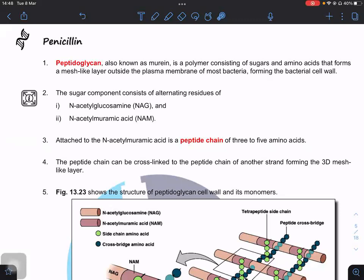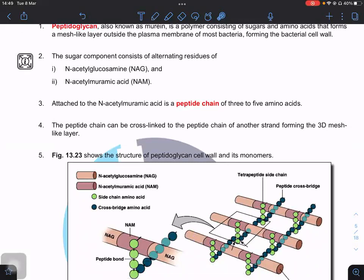The antibiotic we need to study is penicillin, which targets the bacterial cell wall. The bacterial cell wall is formed by peptidoglycans — also called murein in some books — which consist of sugars and amino acids linked together. The sugar component consists of alternating residues of N-acetylglucosamine (NAG) and N-acetylmuramic acid (NAM). These polymer chains are linked together by peptide cross-bridges.